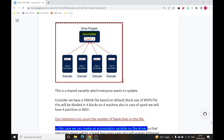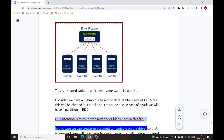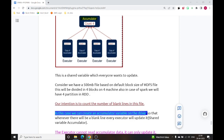Consider we have a 500 MB file. Based on the default block size of HDFS, it will be divided across four machines, and in Spark we will have four partitions inside the RDD. Our intention is to count the number of blank lines across all four partitioned files. We create an accumulator variable on the driver so that whenever any executor finds a blank line, it will update that accumulator variable.